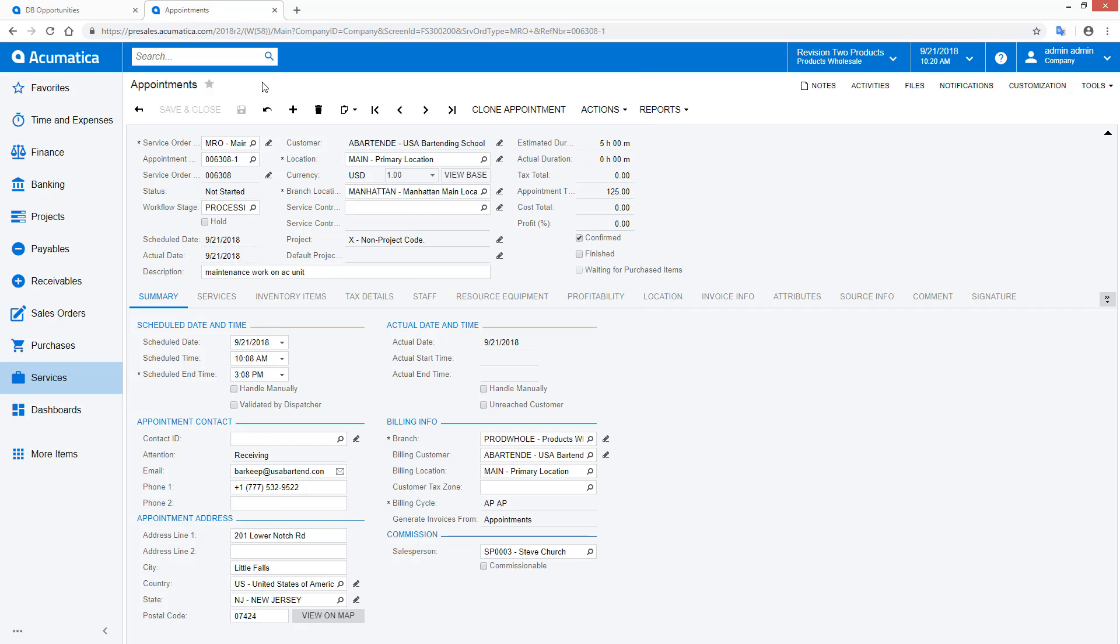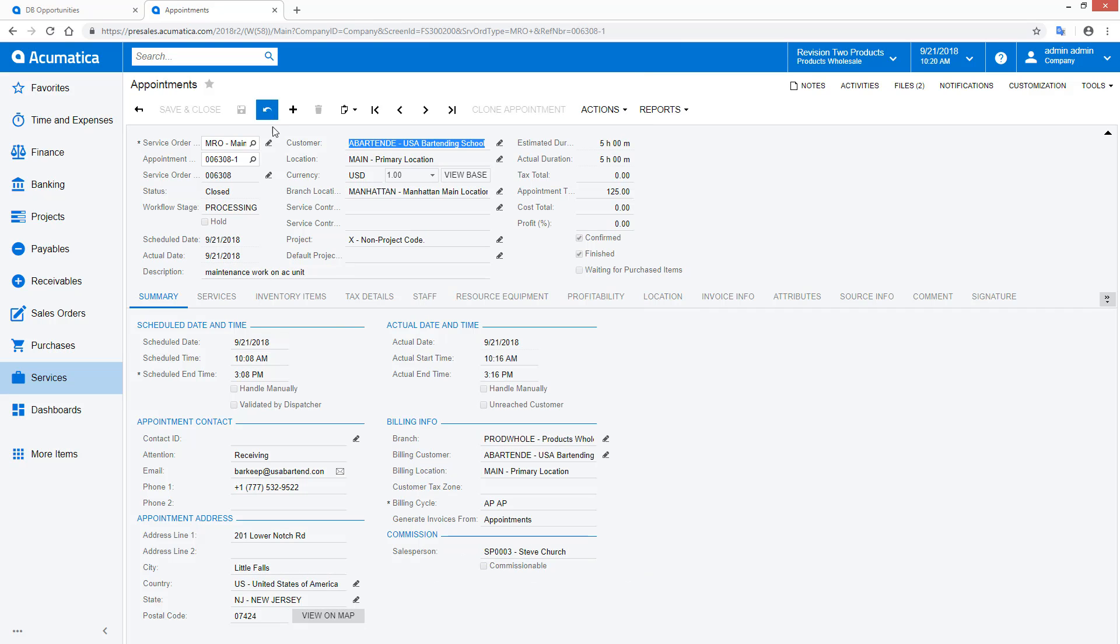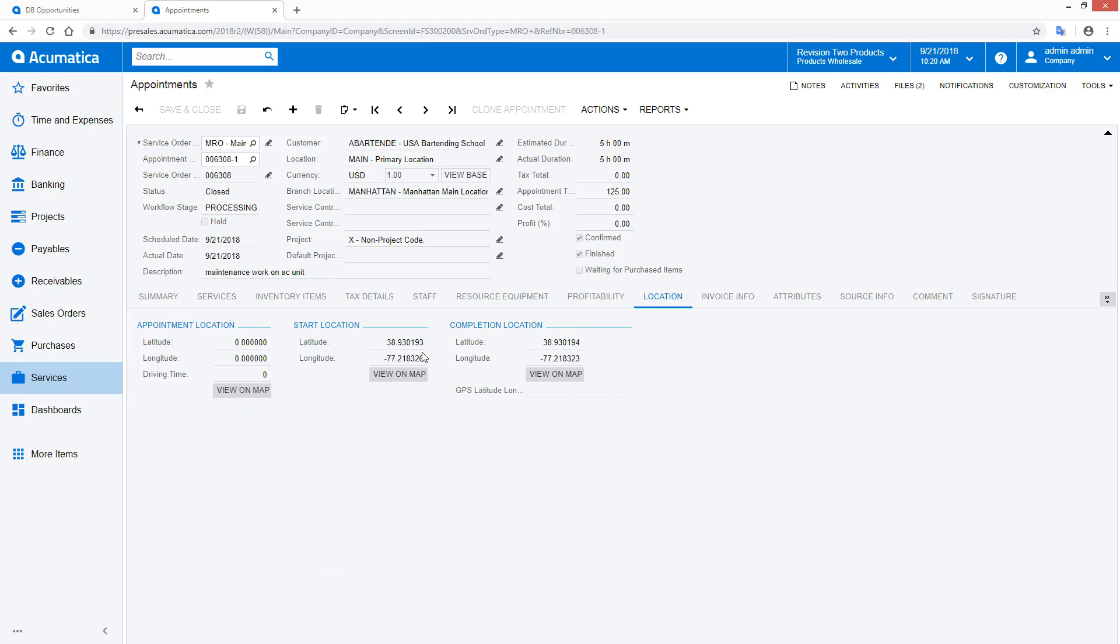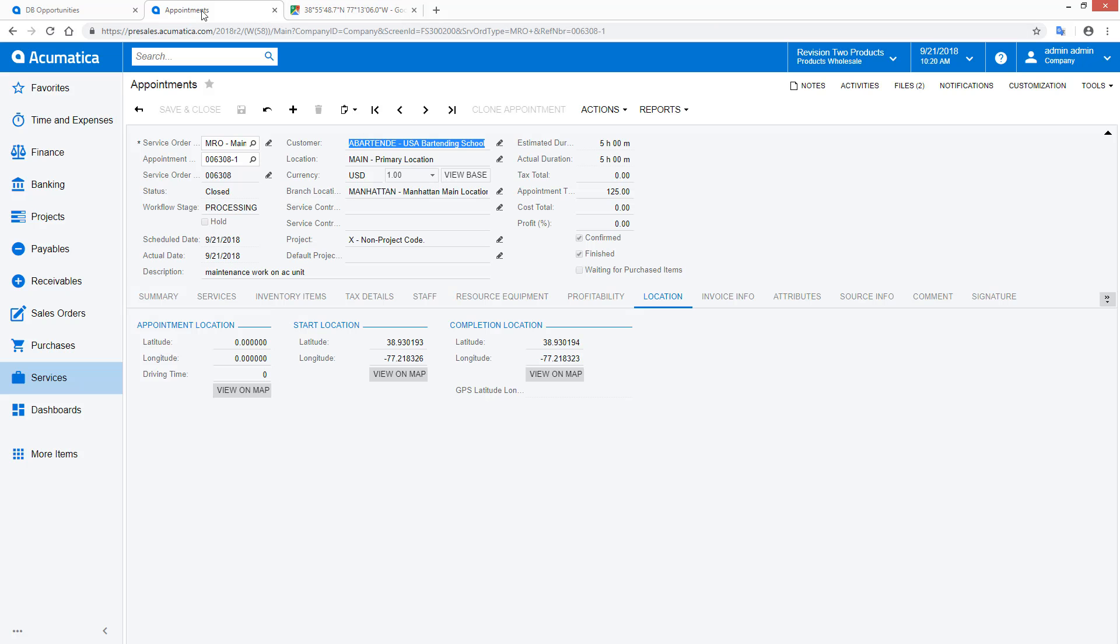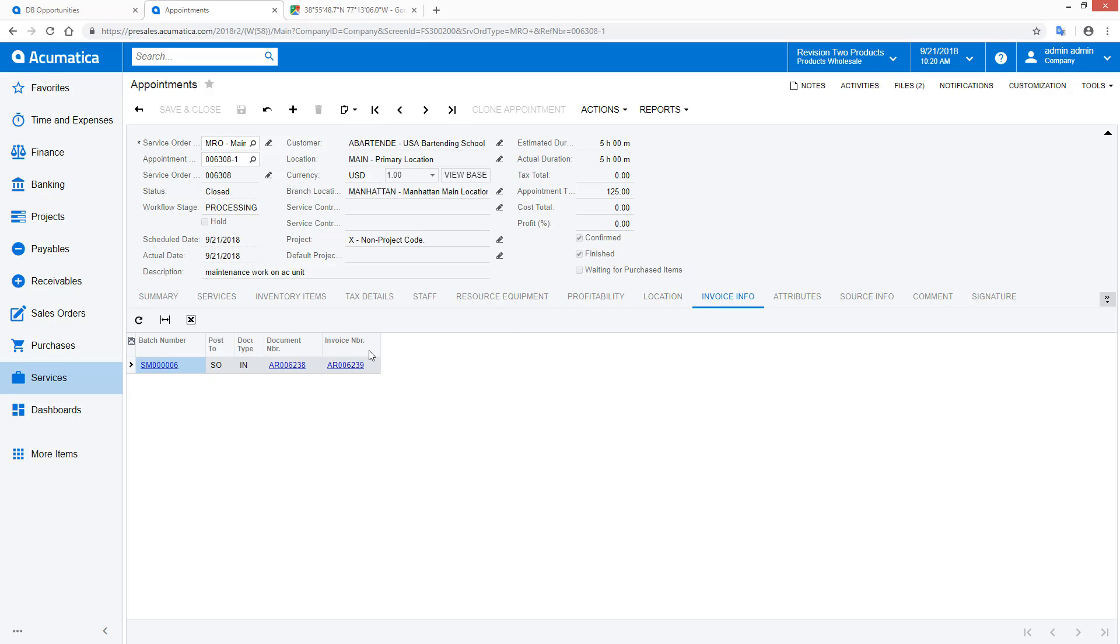Most importantly, mobile data is instantly available to the main office. Dispatchers, managers, warehouse workers, and accountants can track the progress of appointments in real time. All information entered by the technician and captured by the device is immediately available to everyone involved.